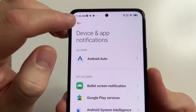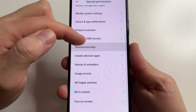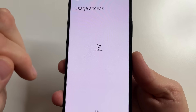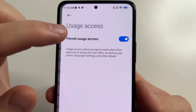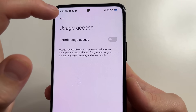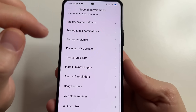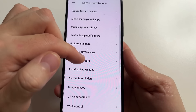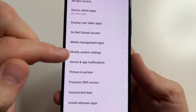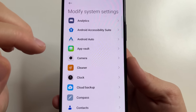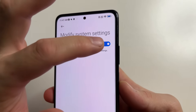Tap back in the upper left-hand corner of the screen. After this, scroll down and tap on usage access. Here you can see application analytics — tap on that and turn this off. After this, tap back in the upper left-hand corner of the screen, tap back again, scroll all the way up and find modify system settings. Tap on that and tap on application analytics again and turn this off.